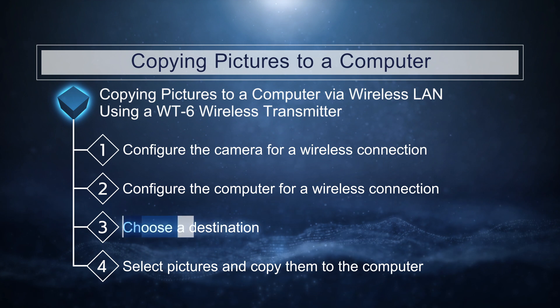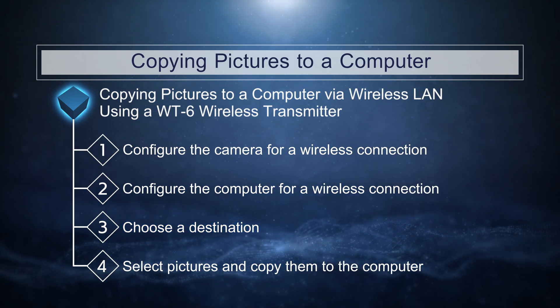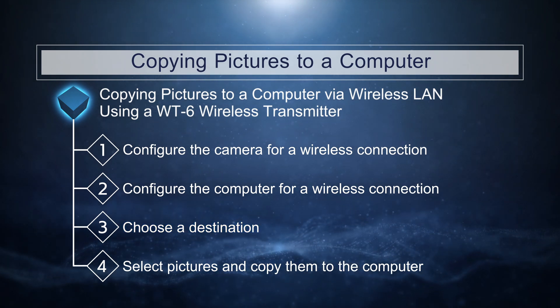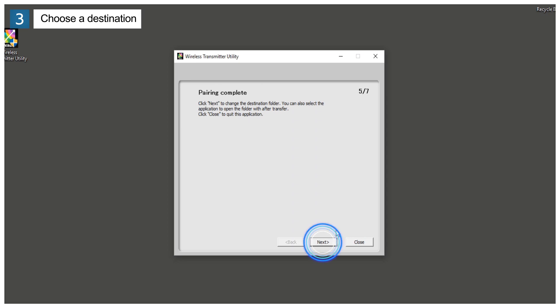Next, choose a destination for pictures downloaded from the camera. The computer will display a message stating that pairing is complete. Click Next.